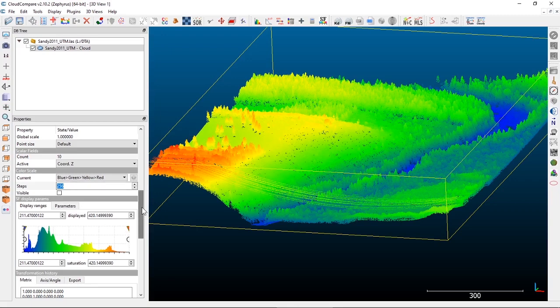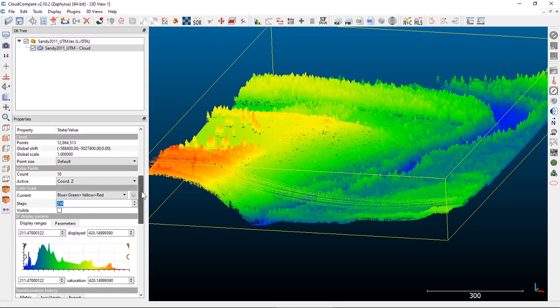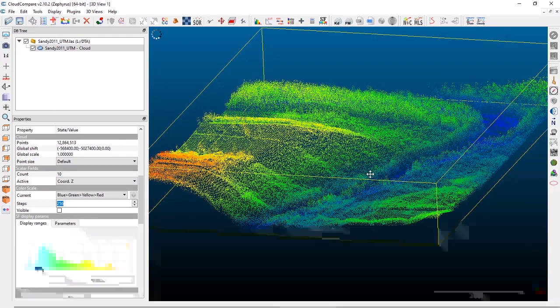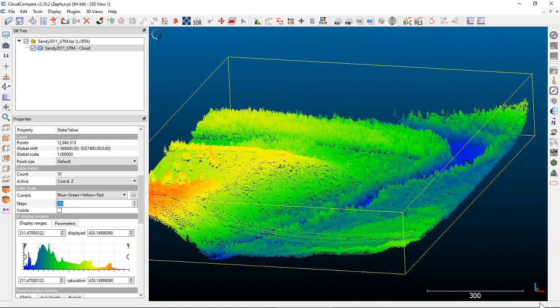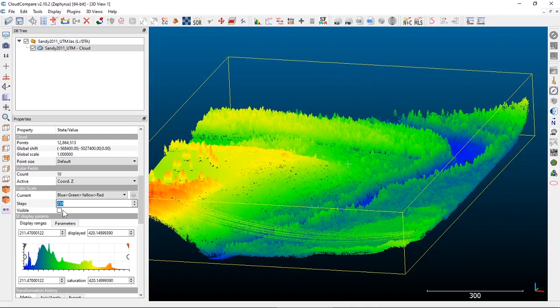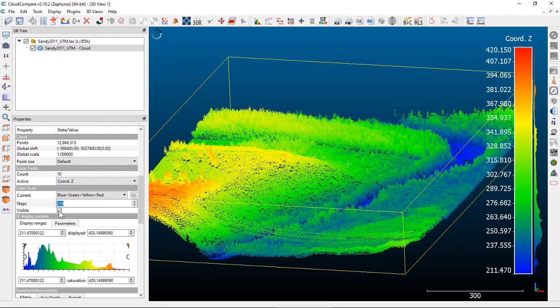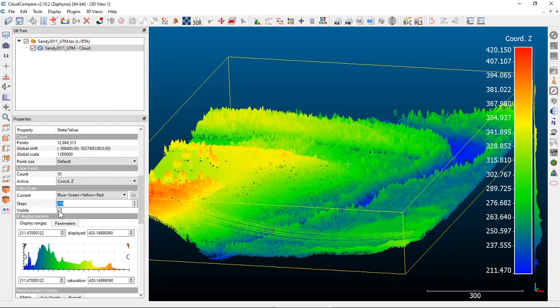In our properties window, one additional thing we can add to our display is an actual color scale, so we can see the values on screen at the same time. In the color scales section where you choose the color ramp, there is a visible or not visible checkbox.